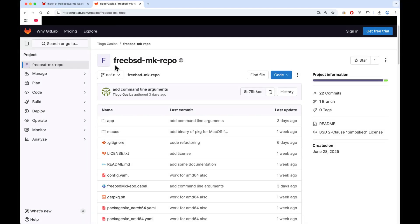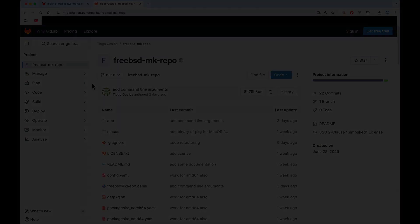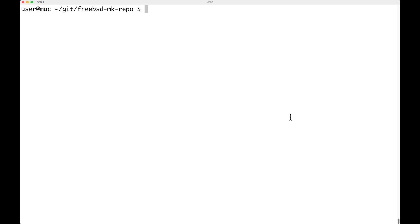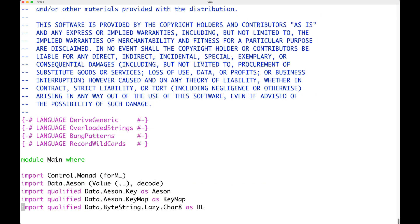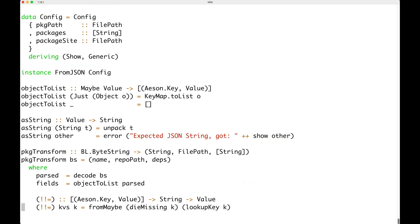Once this is done you can look at an additional project that I've created called FreeBSD MK REPL. It's a FreeBSD Haskell program that I created to download packages from the FreeBSD repository and create your local package repository. Here I've cloned the repository already and let us have a quick look at the source code — it's typical Haskell code.